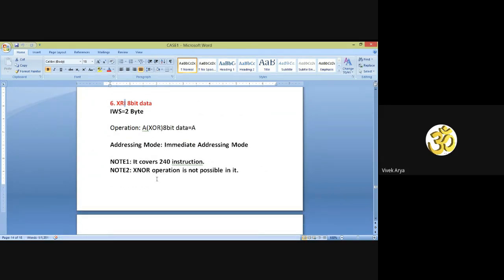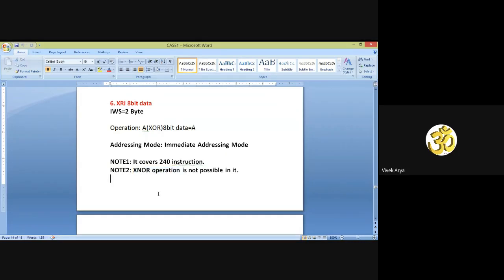Now we have some important notes. Note 1: all the AND, OR, and XOR instructions we have covered — XOR operation is not possible in AND and OR instructions. This is sometimes asked in exams like NET. Note 2: AND, OR, and XOR instructions will reset the carry flag, whatever the previous value in it.